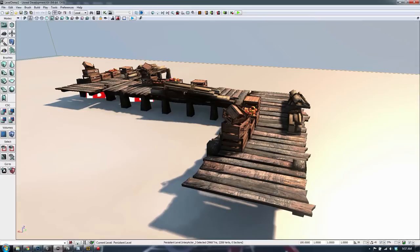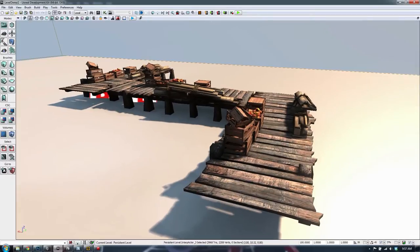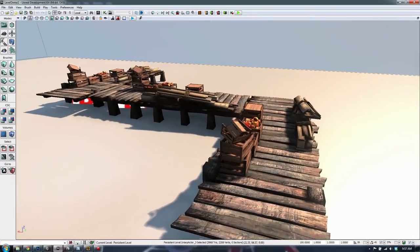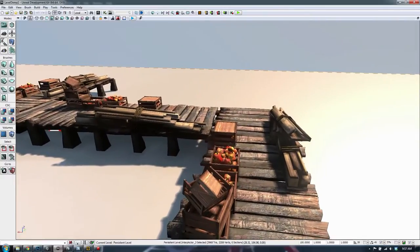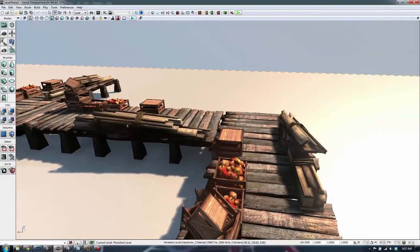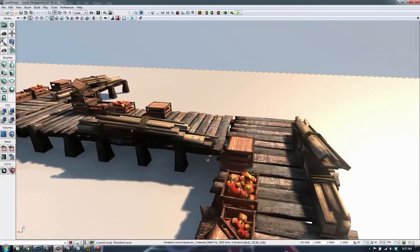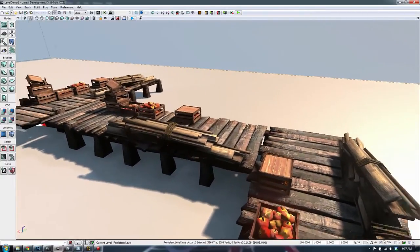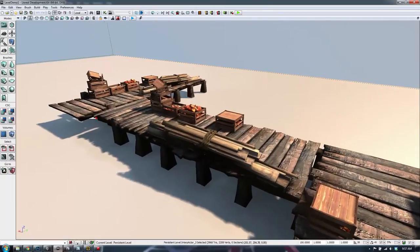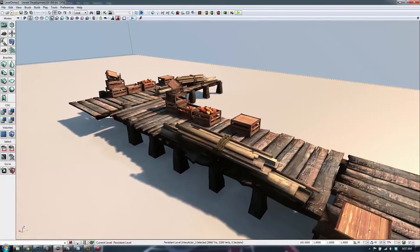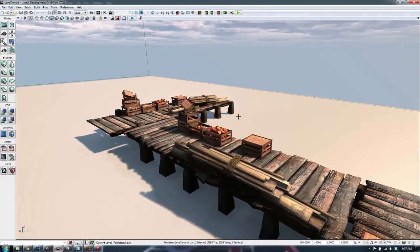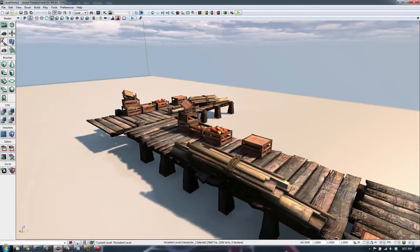What you see here is the UDK editor open. These are the assets I've created in previous episodes — we've got some apples in crates, some construction wood planks, just to give the scene a little bit of a story. This is a wooden dock with some little bits set up.